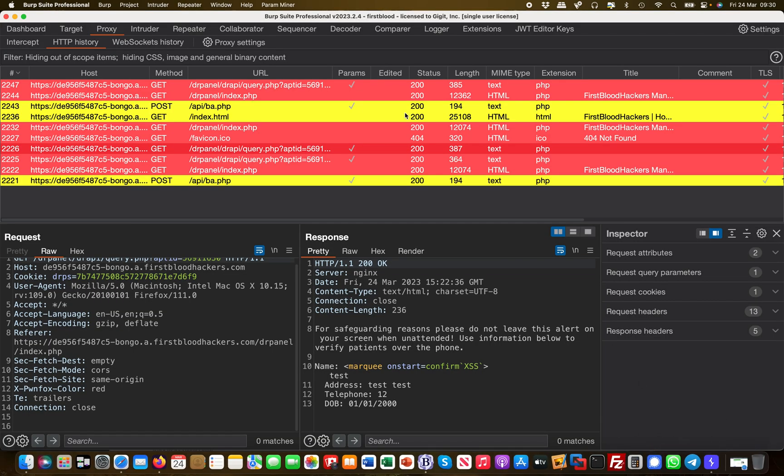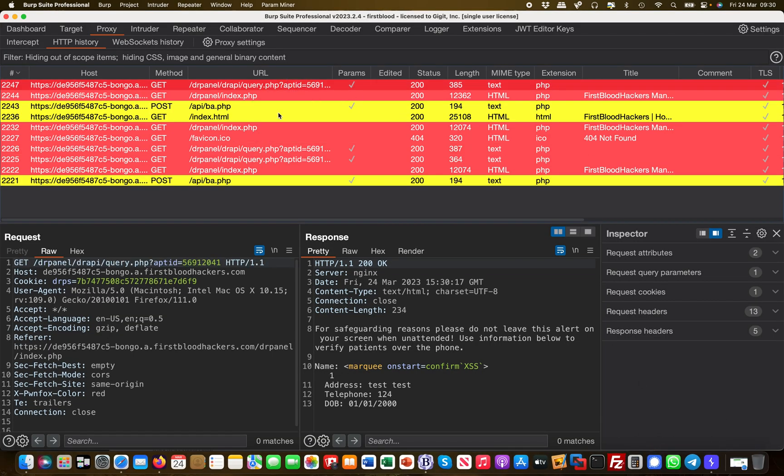But if I look at what happened in Burp, if I go to this specific request in Burp, I can see I'm making a GET request to this specific URL here with the appointment ID which is my appointment ID. And then what I immediately see on the other side is here's my payload which I injected earlier on the registration process, and it's the marquee on start confirm XSS.